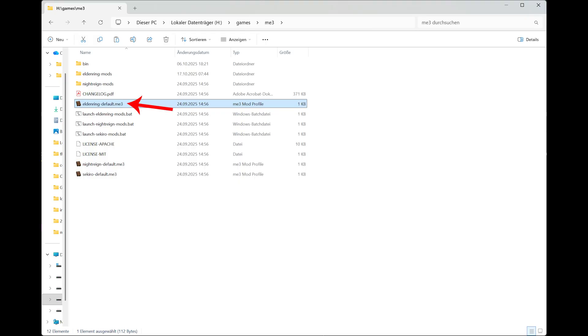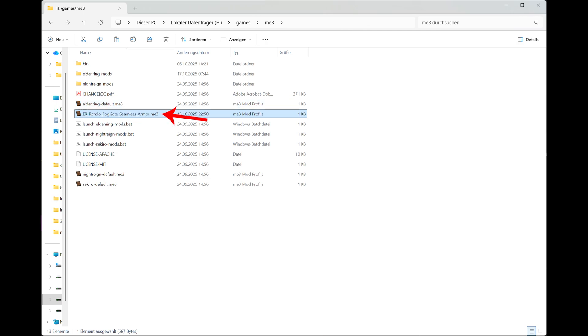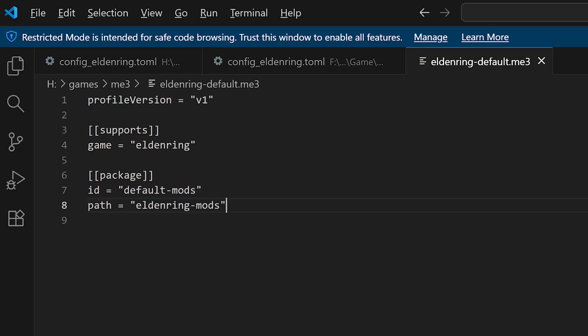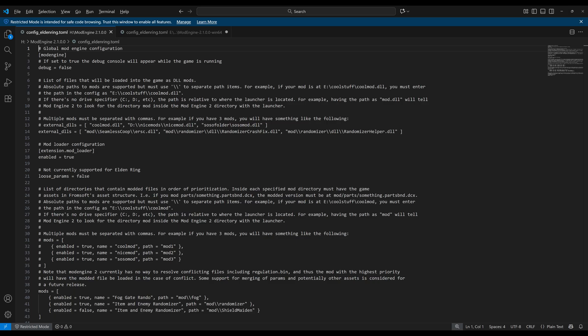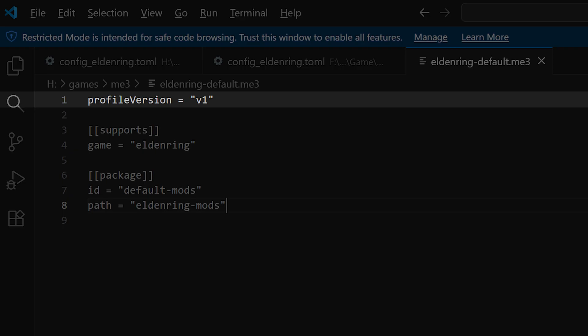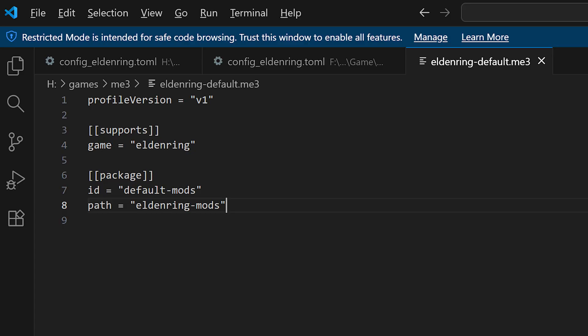Then I would recommend making a copy of the file called eldenring-default.me3, rename it to something that you recognize what it does and then right click on it and open it with a text editor. Alternatively use the one I provide as a download in the description or copy paste the text from the description, which I also provide there. And as you already see is it looks different than the mod engine 2 config file. But what you do it's basically the same. The first line with a profile version you can leave as it is and then it becomes interesting.